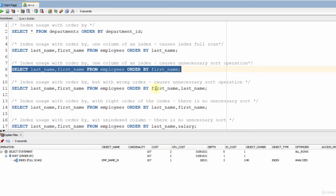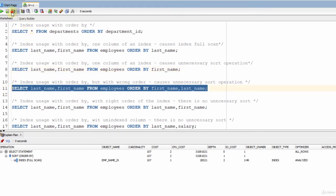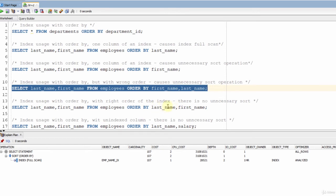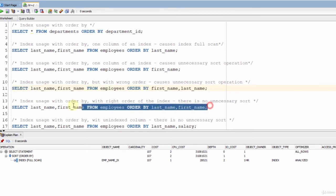In the next example, I typed both columns of the index with the wrong order — I typed first name first, but in the index order it is the second column. As you can see, it did an index full scan but sorted after that, and its cost is two, because it used the same execution plan as the previous query. In the next query, I typed the order of the index correctly — as you can see, it performed an index full scan like the second query.